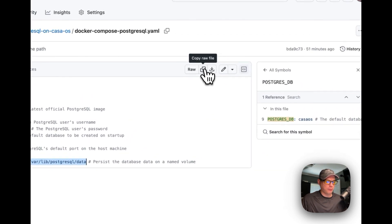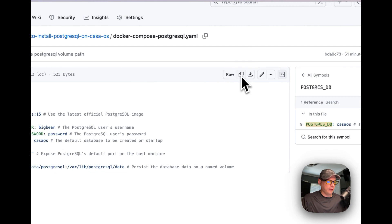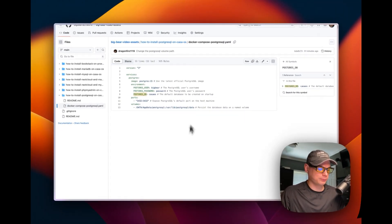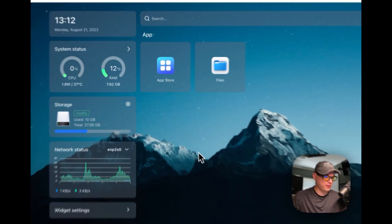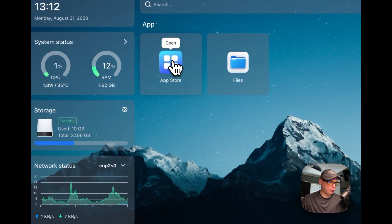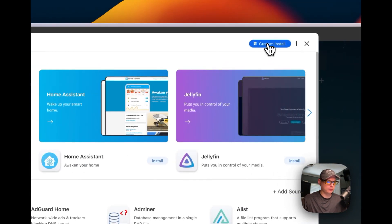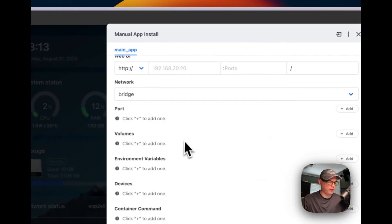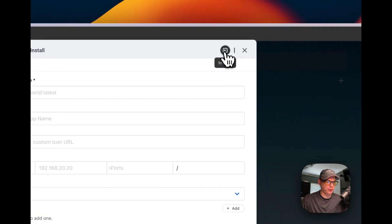Now I'm going to copy the raw file, and once it's copied I'm going to go over to my CasaOS and get this installed. I'm going to go to the App Store, then go to 'Custom Install'.